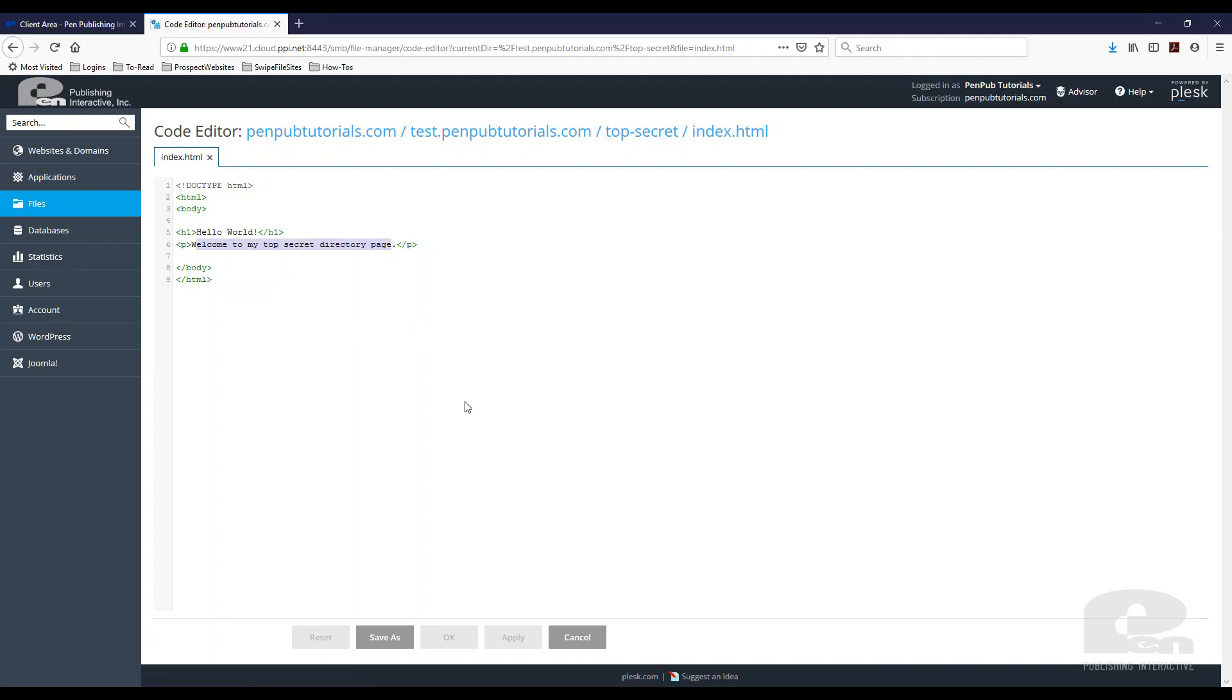The next step, now that I have my file in there, is to add a user to that directory I just protected so I can log in and see this page.